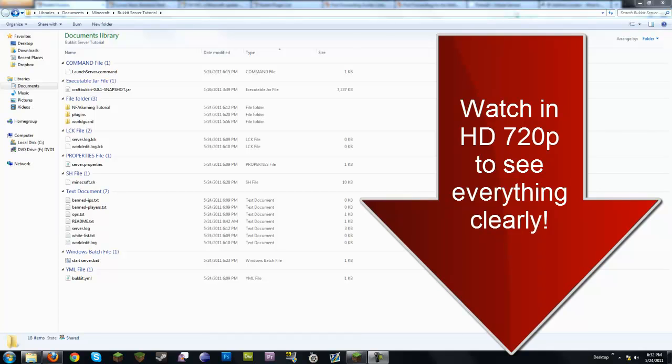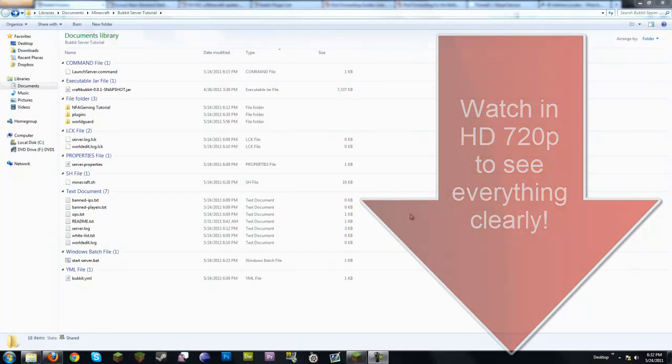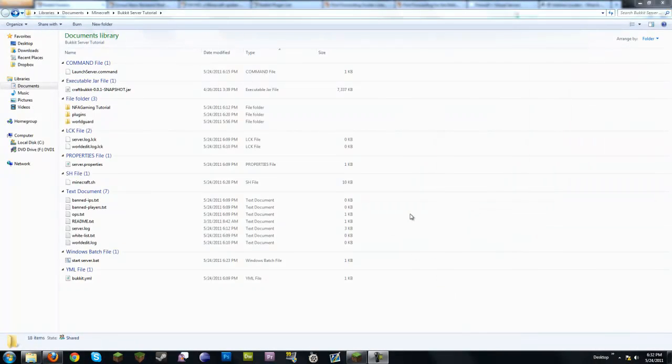What's up guys, this is a Bukkit server tutorial. What we're going to go over is how to download the newest Bukkit build, update it when needed, edit ops, set a whitelist, install new plugins — everything from basic setup to anything you might really want to do.